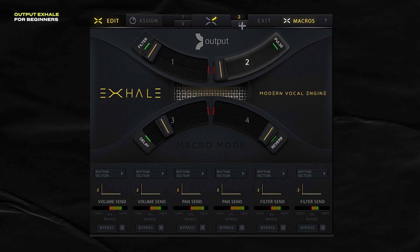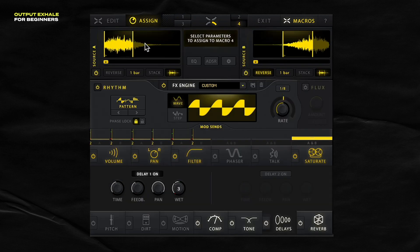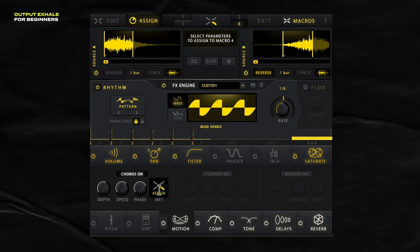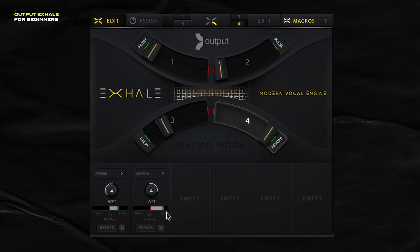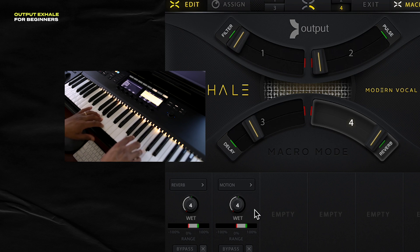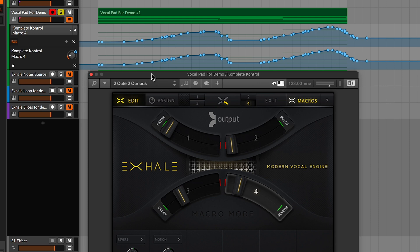Let's say you want to assign a macro slider to a different parameter — for example, this reverb. It's just adjusting the wet knob on the reverb, but let's say I want to do more with it. I would click assign now, and then just hover over any parameter and it will assign it to macro four. So I want macro four not only to affect the reverb, but also to add in some wetness from the chorus. Now that I clicked assign, I go back to edit and dial in how much depth and range are ideal.